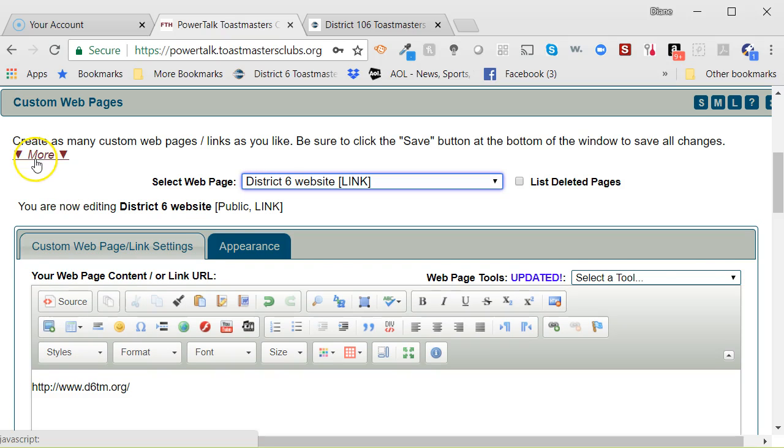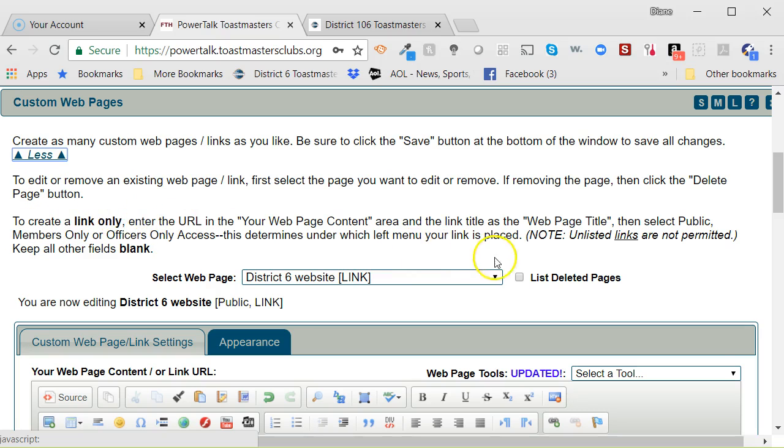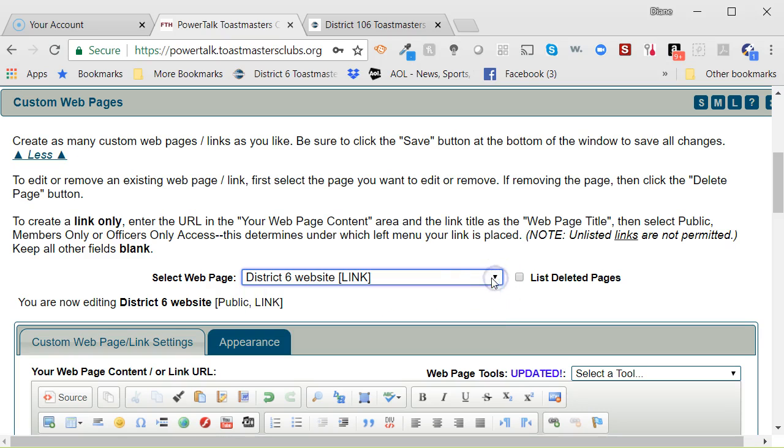Now, if you want to simply add a link, what you can do is create a new web page, and it tells you exactly what to do here. You would select 'create a new page' and then just follow the directions, which are really simple.